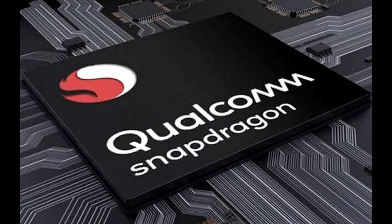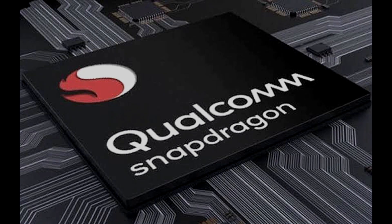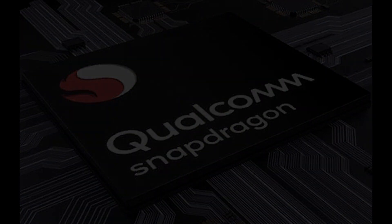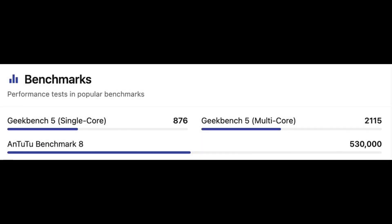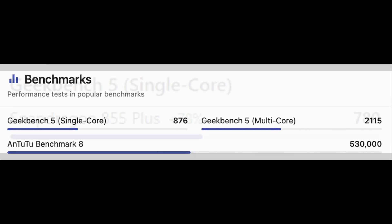So now let's talk about the benchmarks of the 775G. In the Geekbench 5 single core score, it scores 876 points. In the Geekbench 5 multi core score, it scores 2,115 points. And in the AnTuTu Benchmark 8, it scores 530,000 points.